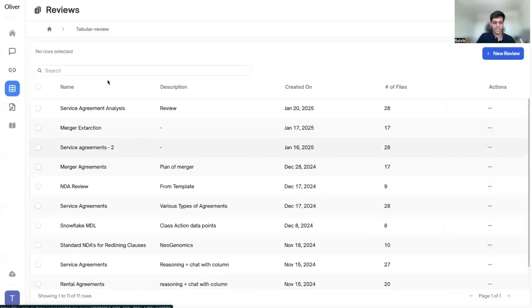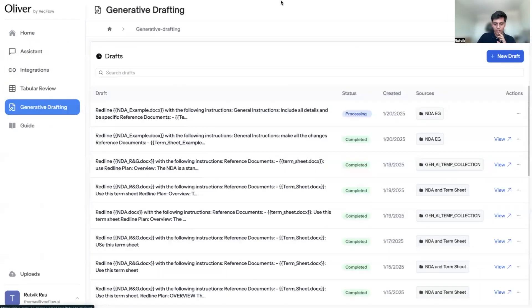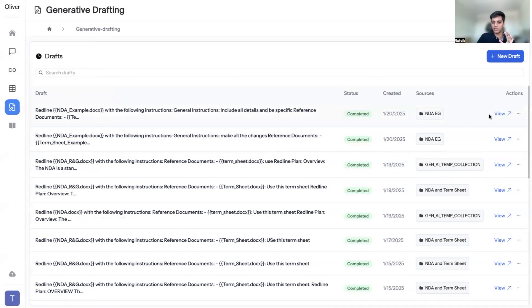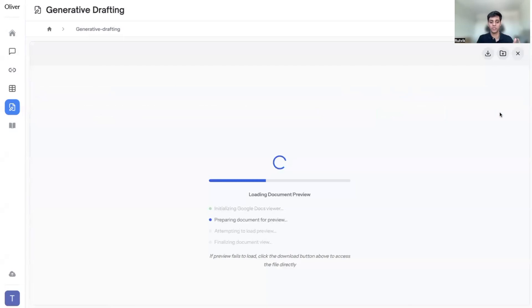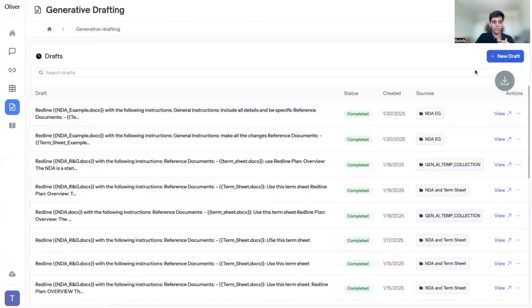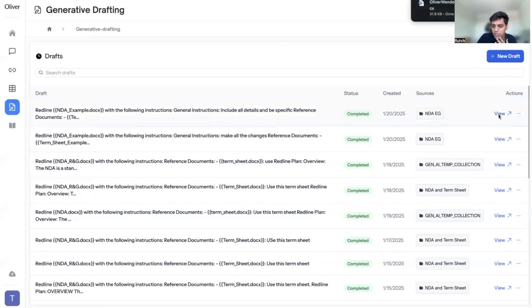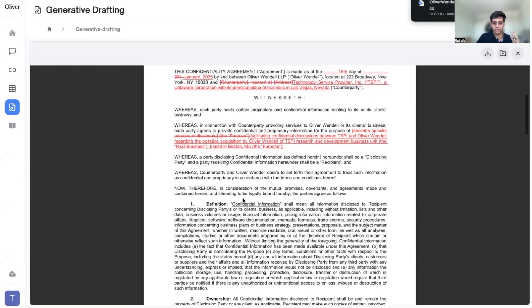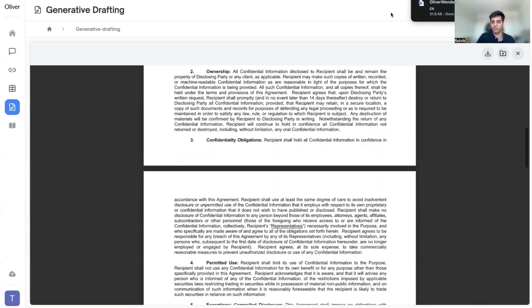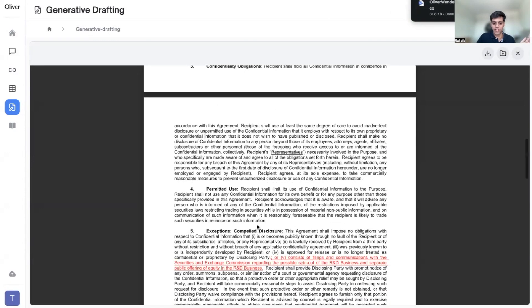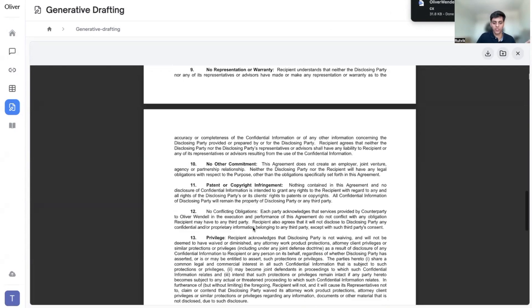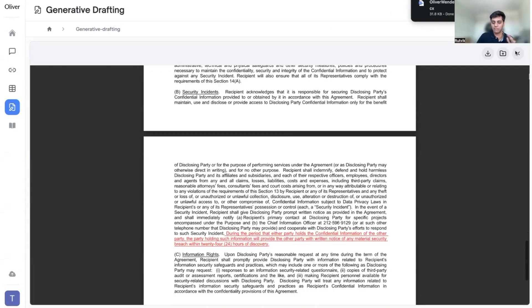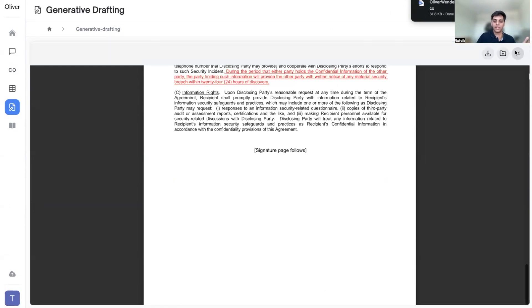That covers our review structure. Let's head back to generative drafting. The draft has been completed — we can view it. What you see in front of you is a redline marked-up document with all the requested changes. You can take this into Word to actually accept or reject the changes as you feel comfortable. This gets you to a first draft really quickly, much faster than traditional methods, and is incredibly fast to get started with template and form documents.